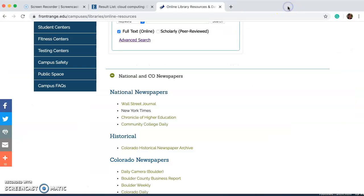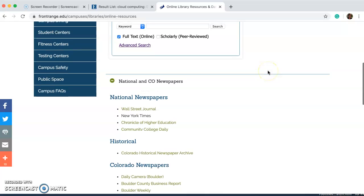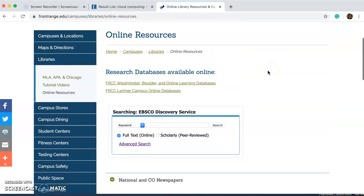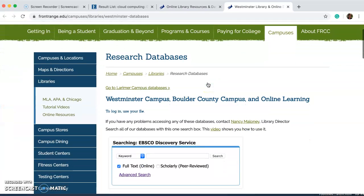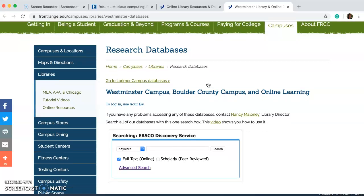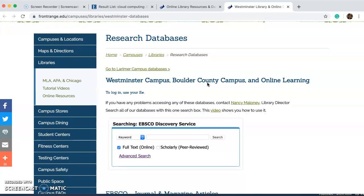Going back to the online resource page and scrolling back up, here are Front Range Community College Westminster, Boulder, and online learning databases. It's going to take me to this page, which looks very similar to the online resource page. However, it's different information. It looks similar because it has the EBSCO search area and also the sidebar is the same.